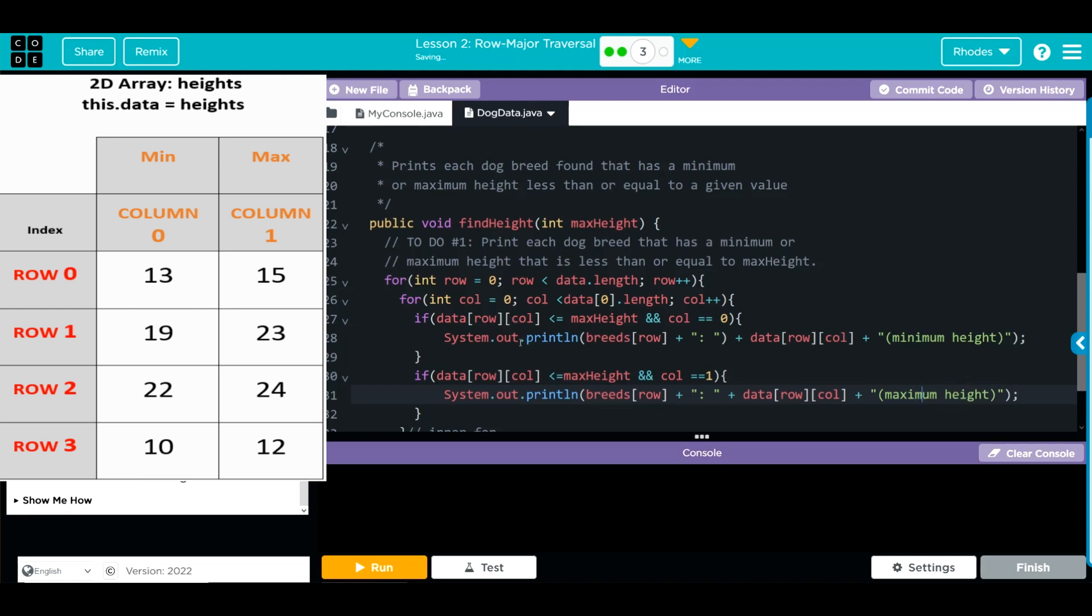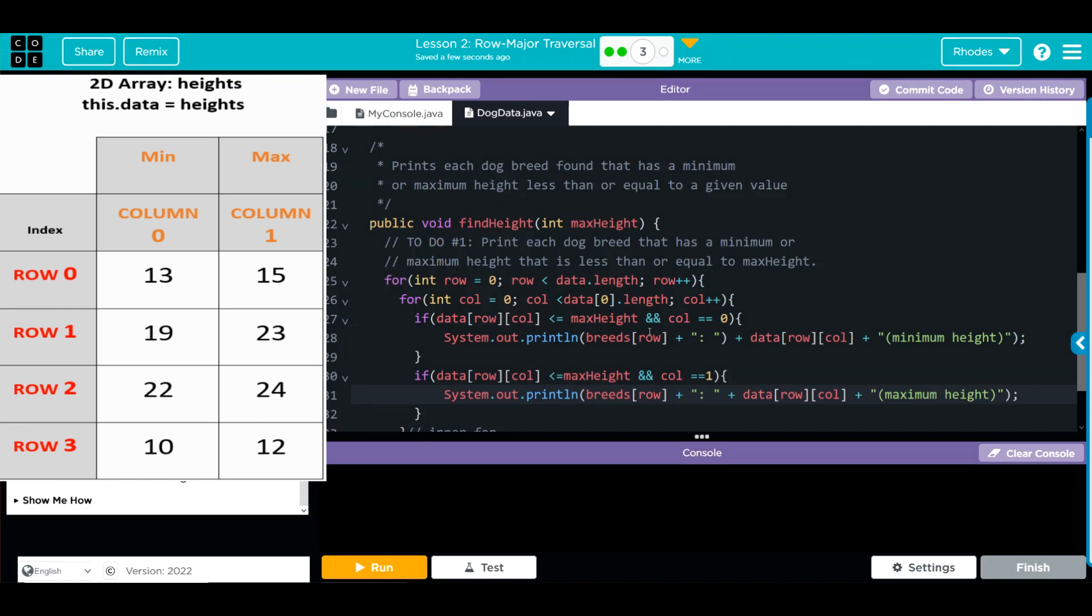When I hit run, if the number is under the minimum of our max height, which is 20, and we're in column 0, that is our minimum height numbers in our array, we should get a list of those dogs to print off. We should also get another print statement with all the dogs in column one that is less than our max height, which is 20, which is our maximum height for our dog. Let's see if we have any spelling errors.